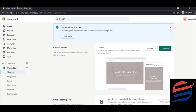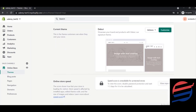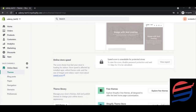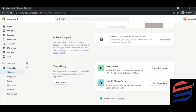Scrolling down, you have the Online Store Speed section. Once you upload your website to your domain, you'll see your speed score and the speed a customer experiences when they enter your website. All these reports are available in Shopify. You can also visit the Theme Library to explore all free themes, or visit the Shopify Theme Store.